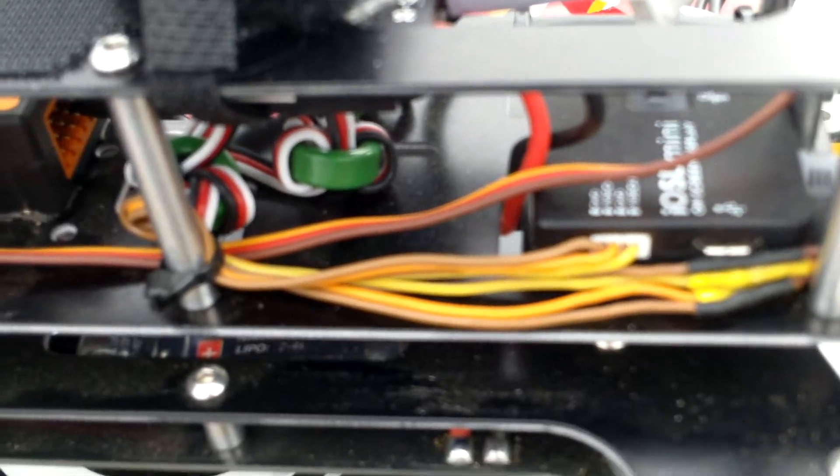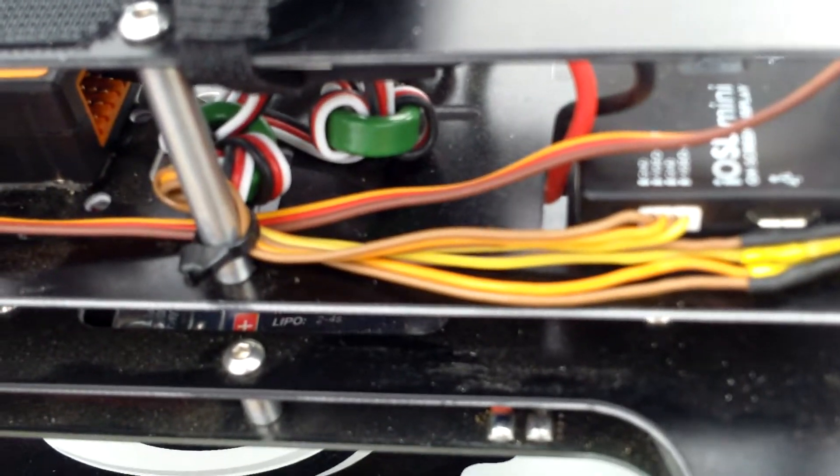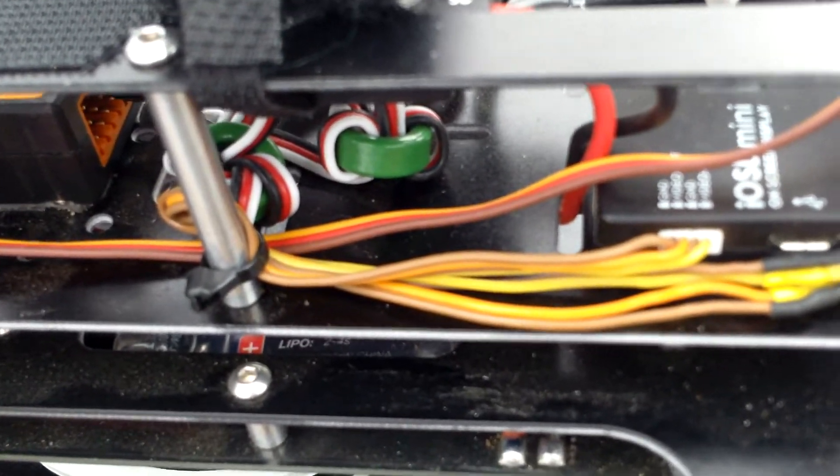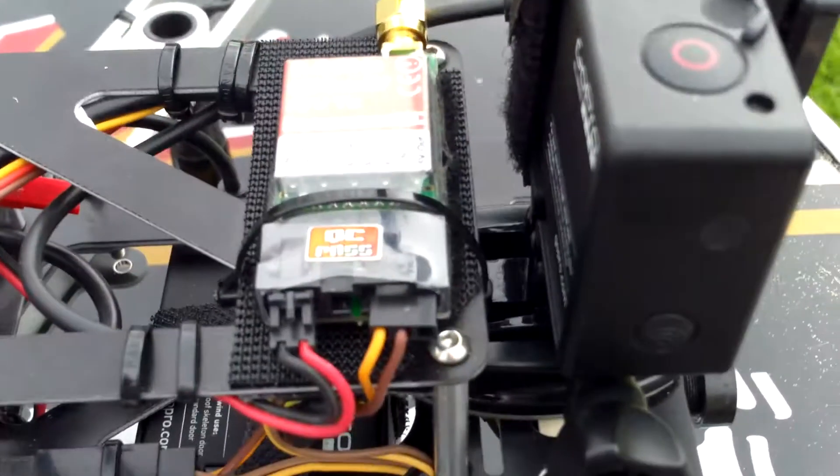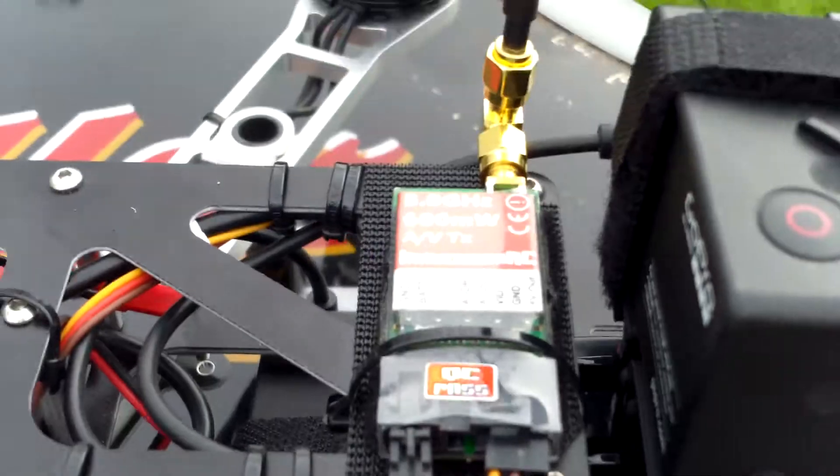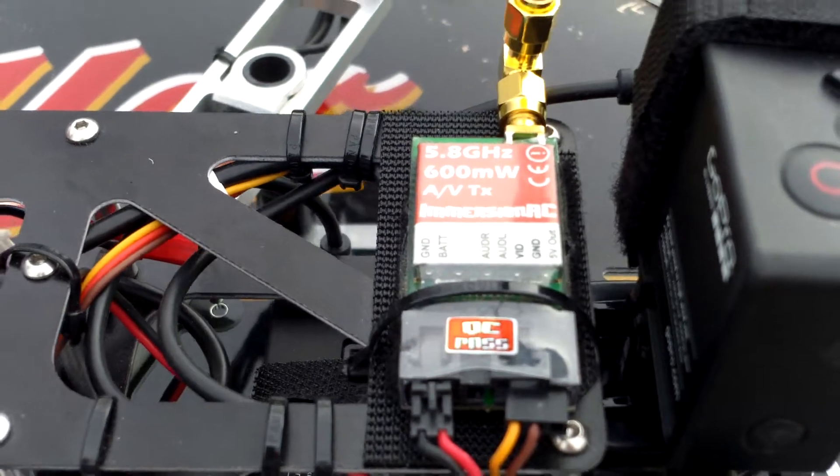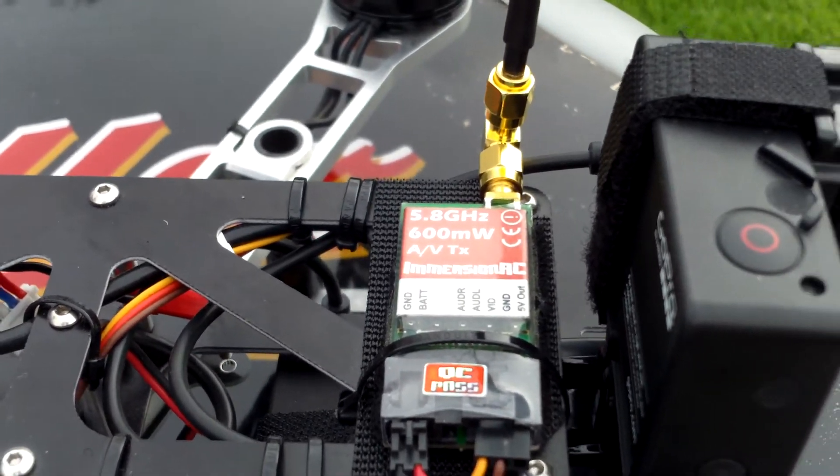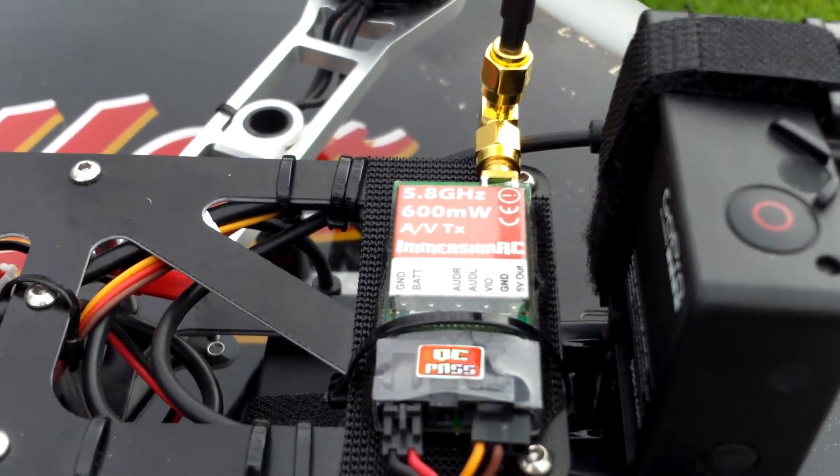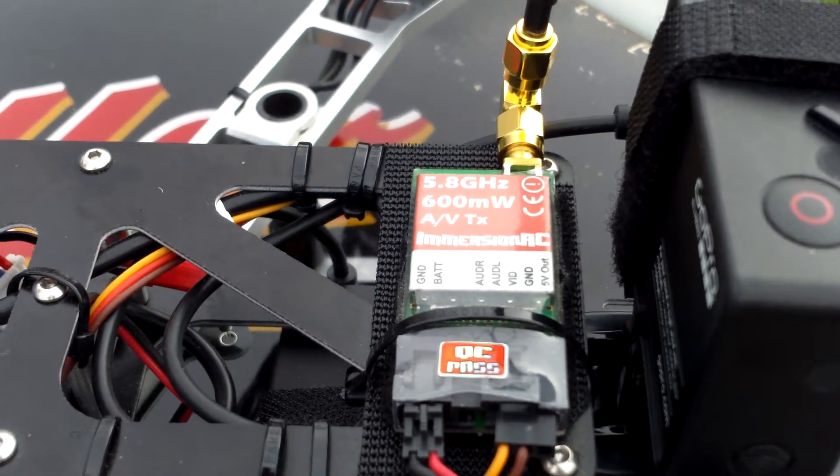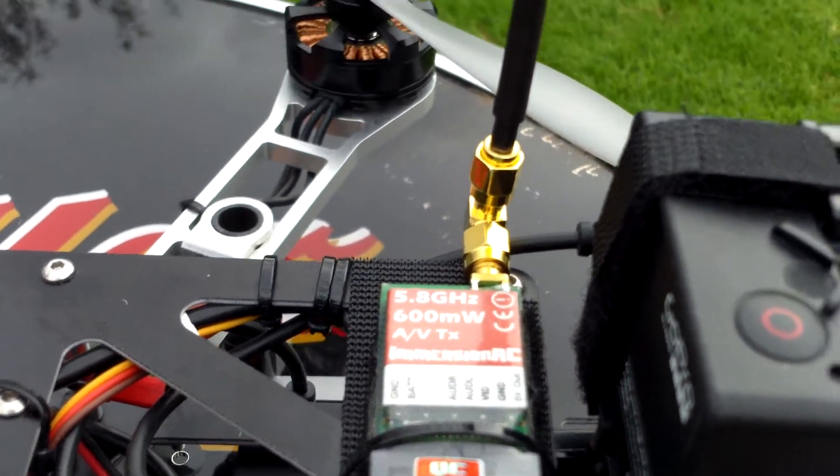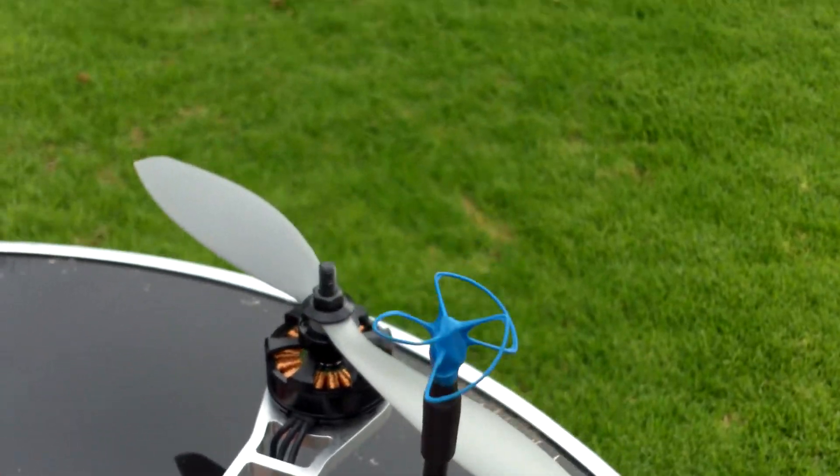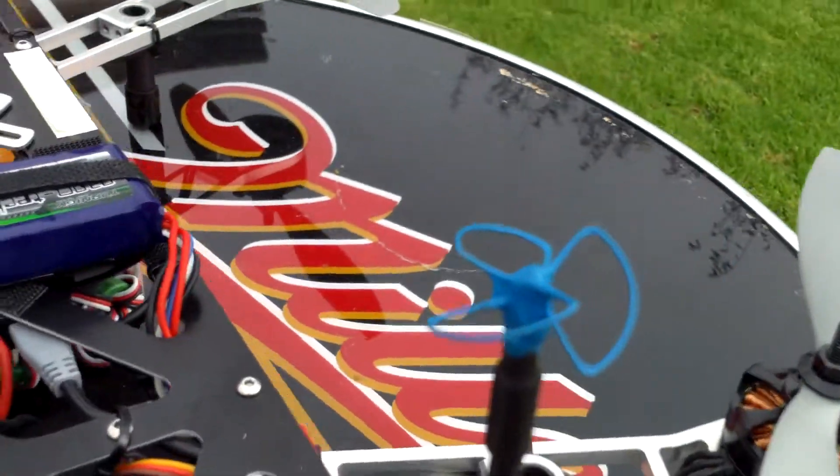It's the V2. I have the 5.8 gigahertz 600 milliwatt Immersion RC video transmitter with the IB Crazy antenna there.